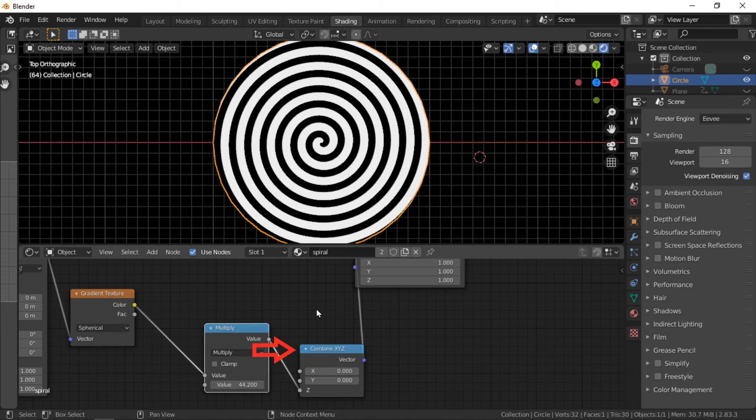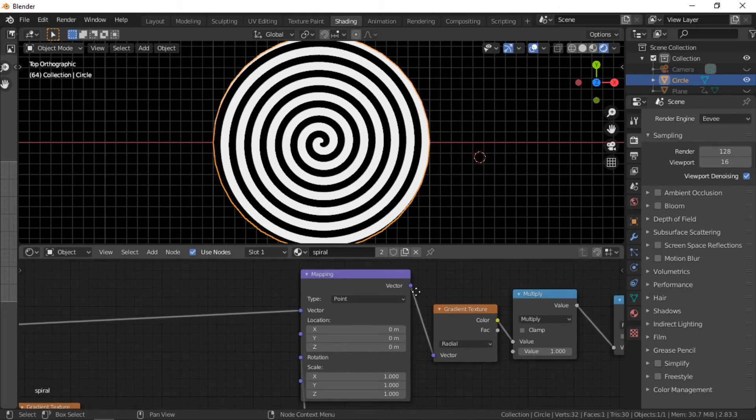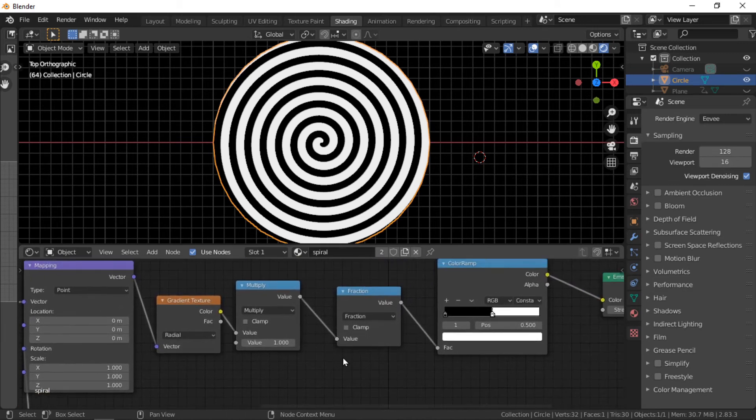The math node needs to be connected into the Z socket. The combined XYZ node is connected into the rotation socket of the mapping node.